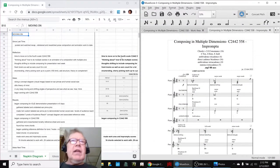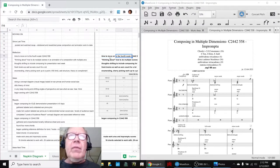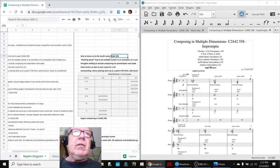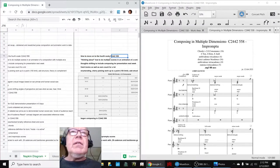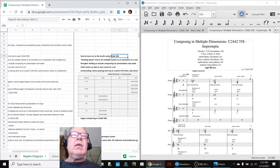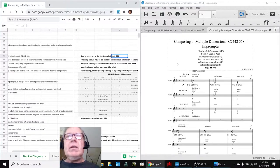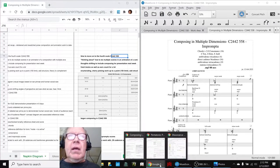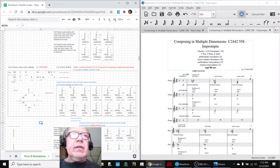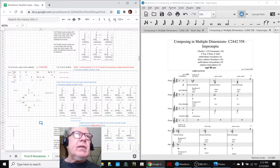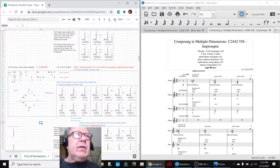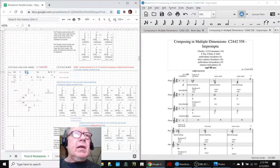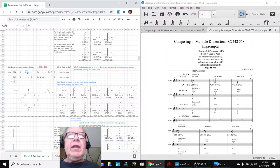In today's episode, we decided it's time to move on to working with our fourth scale in this series, C2442558. In order to do that, we went to our reference materials, including our reference sheet, which explains that there's five notes in the minor scale and five notes in the major scale, and when you combine them, you get eight, which is why it's called a 558.